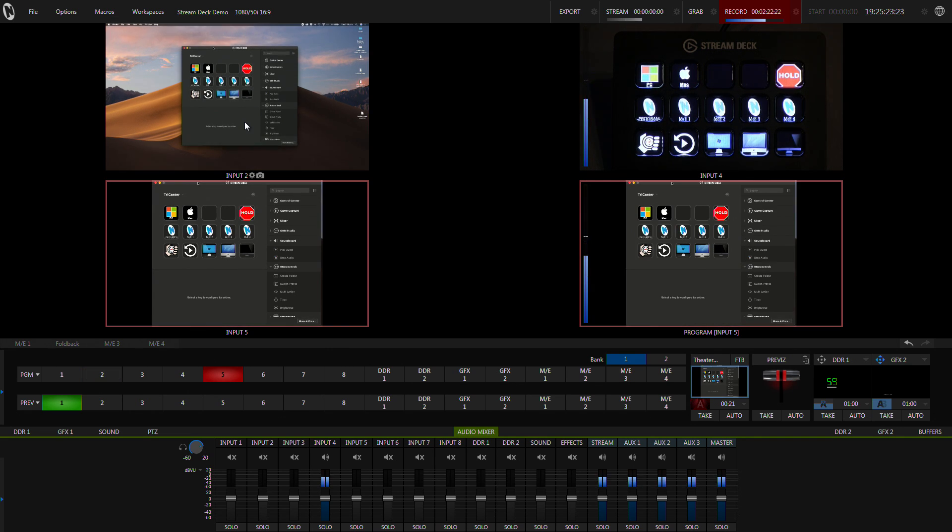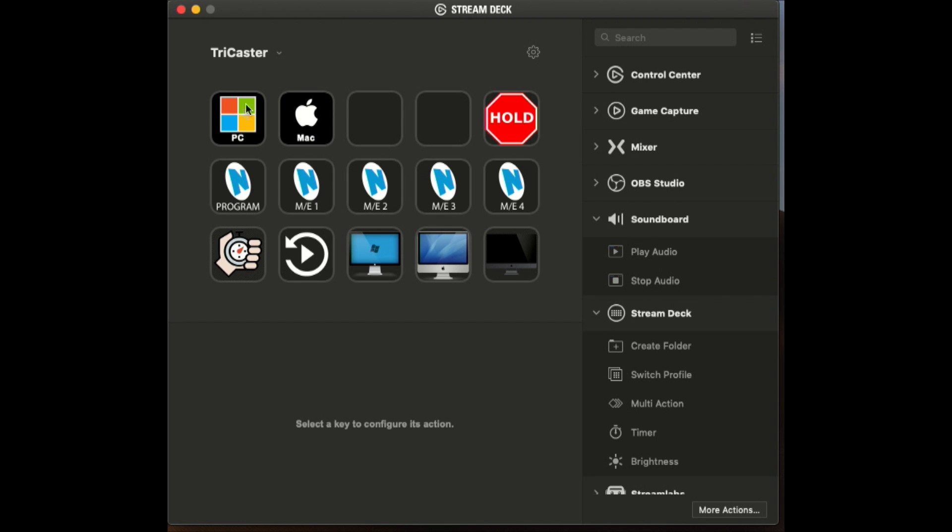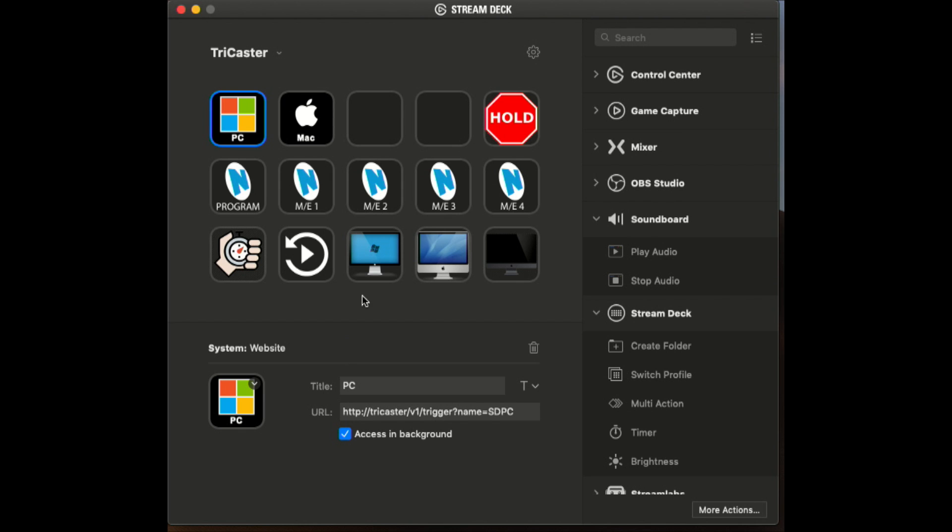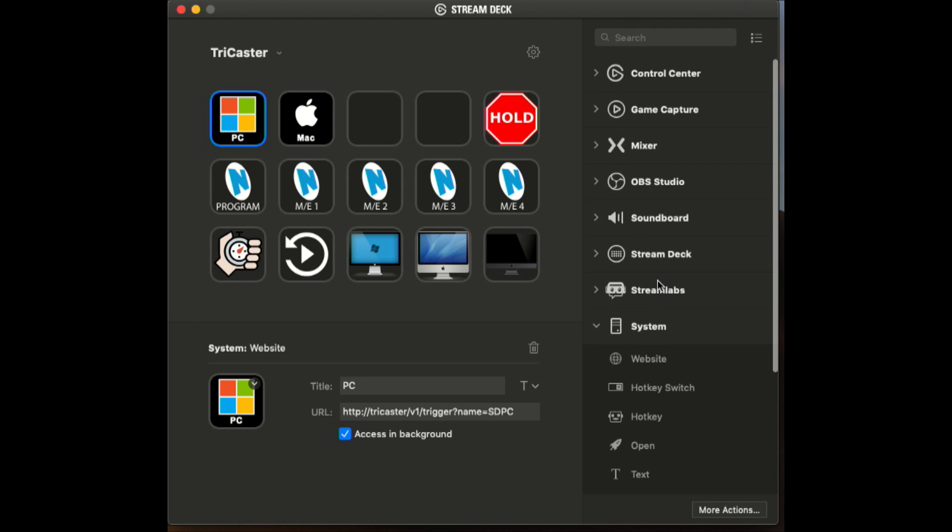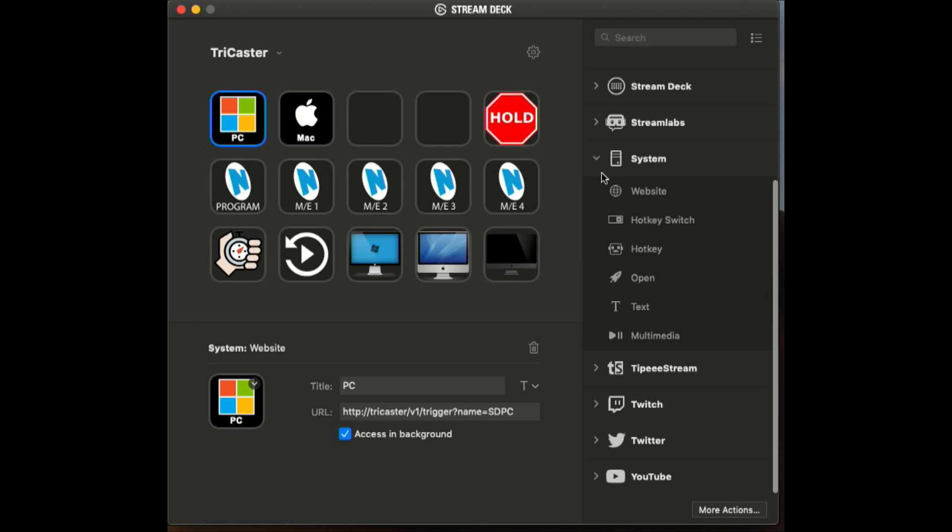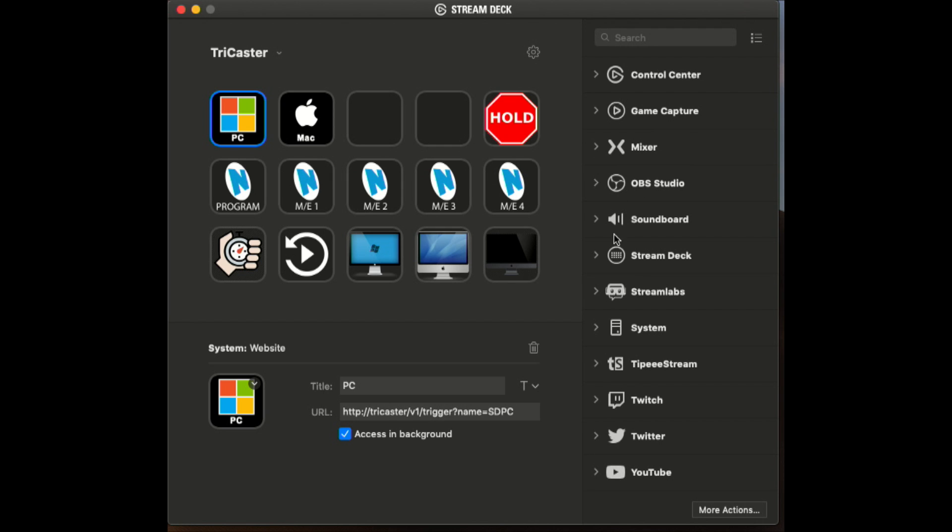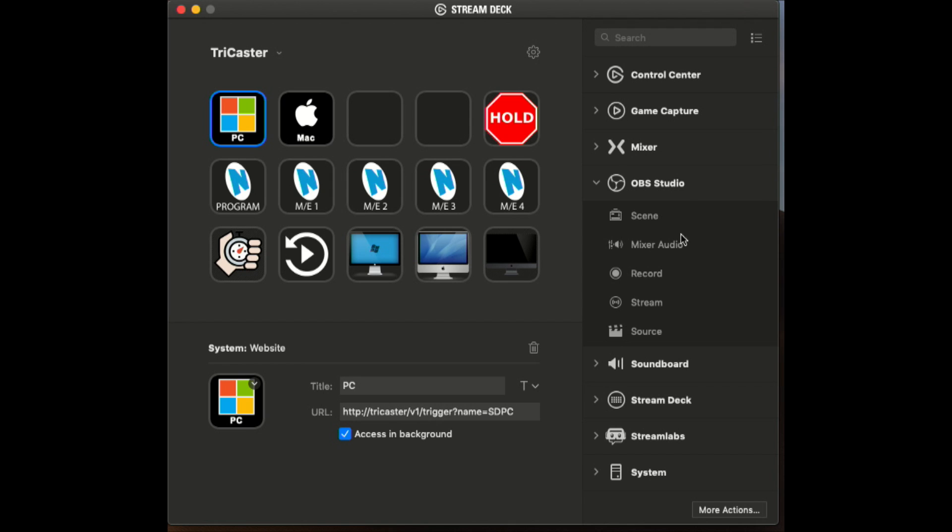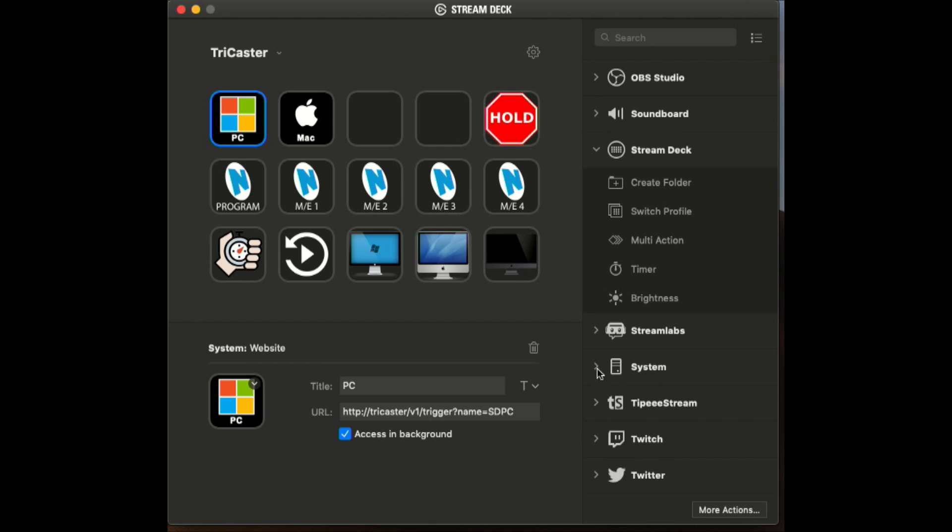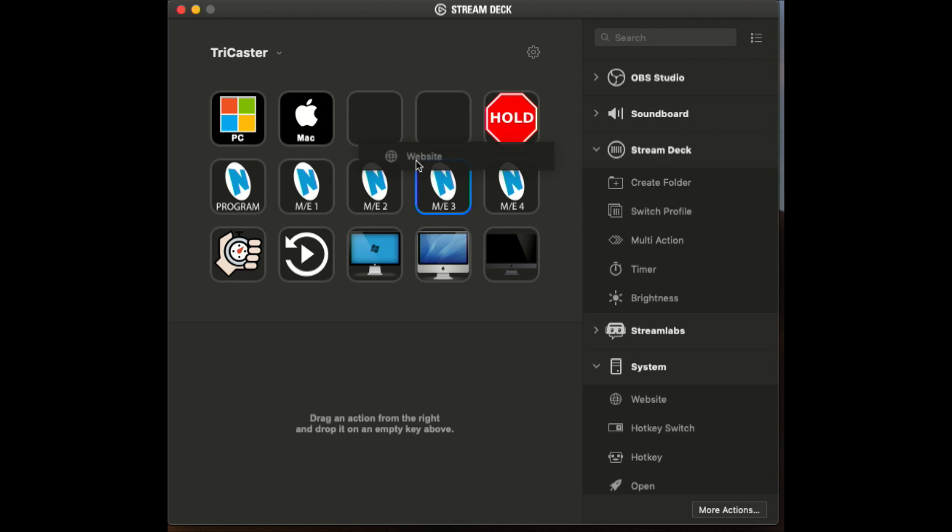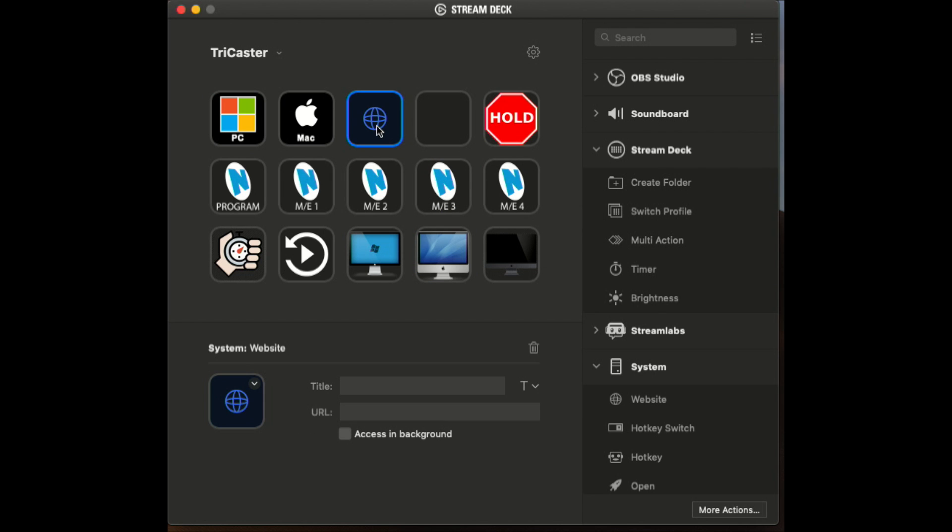So you have a look here at the application. The Stream Deck is built for guys that do gaming streaming, so you can see they've got a bunch of these built-in controls for different software like OBS Studio. You can do some direct control. All I'm using is in System they have a thing called Website.